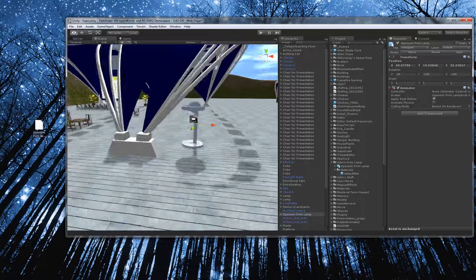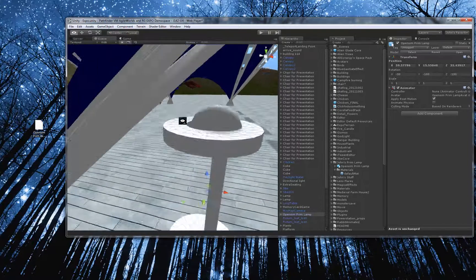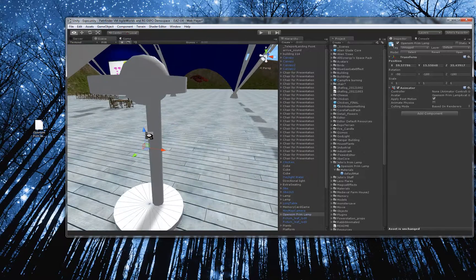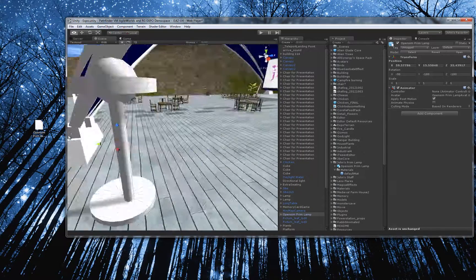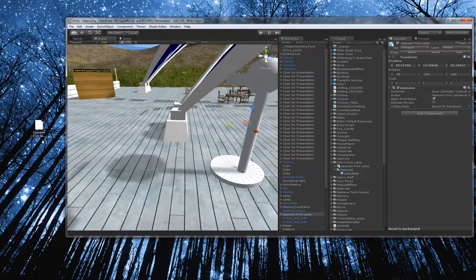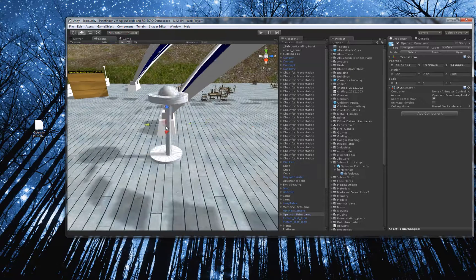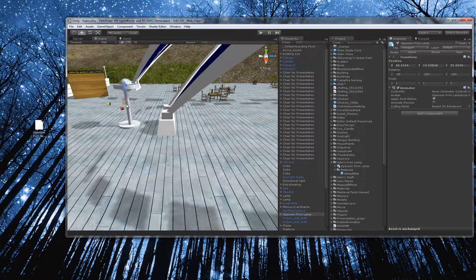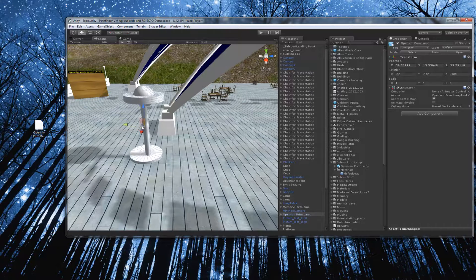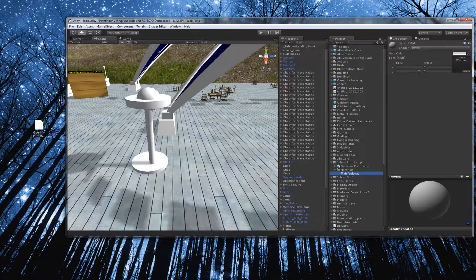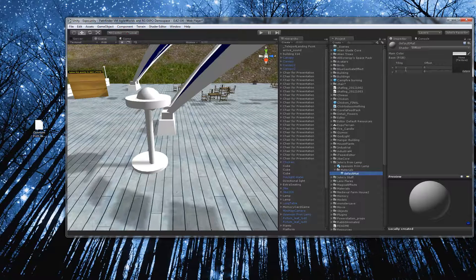But as you can see, it's taken the Prim-based model and created a mesh model of it. And it is in Unity 3D and specifically inside the Jive project here that I have. And if I wanted to, I could, you know, for this material, I could associate a texture with it. You know, like if I wanted to make this lamp, let's see.